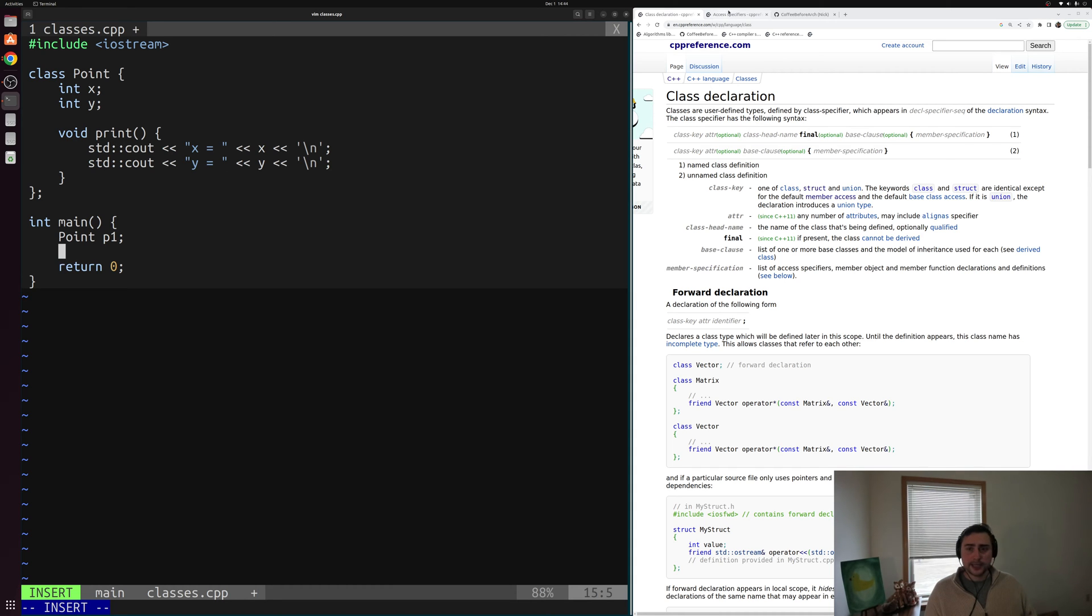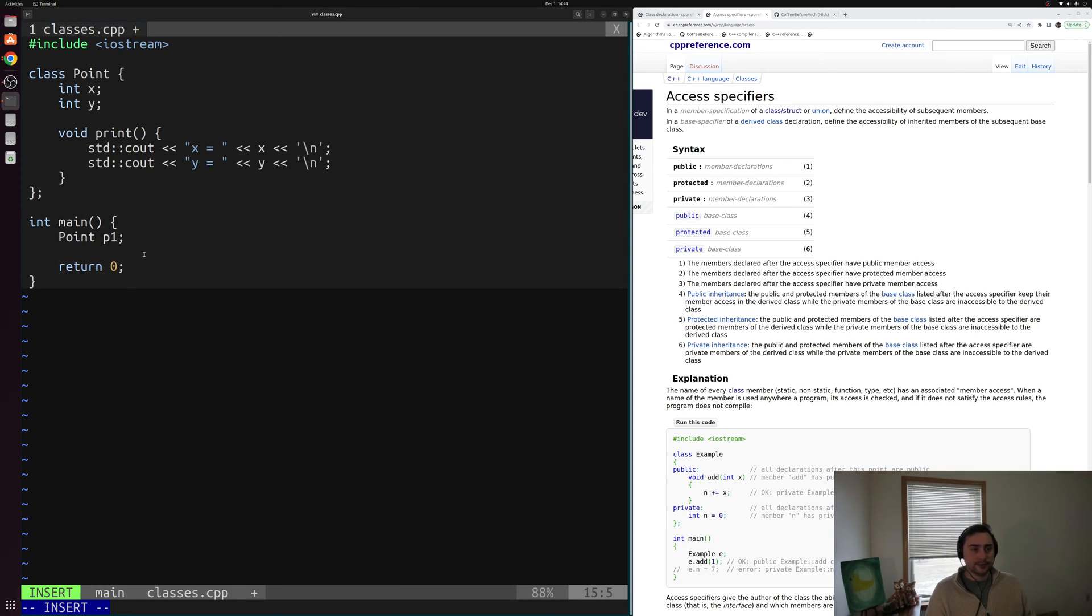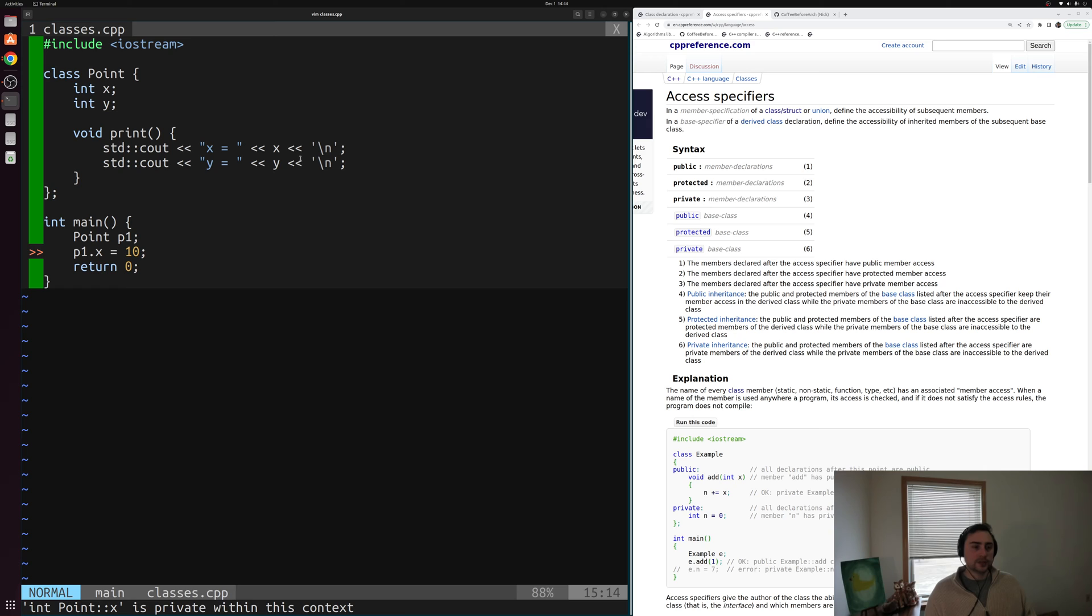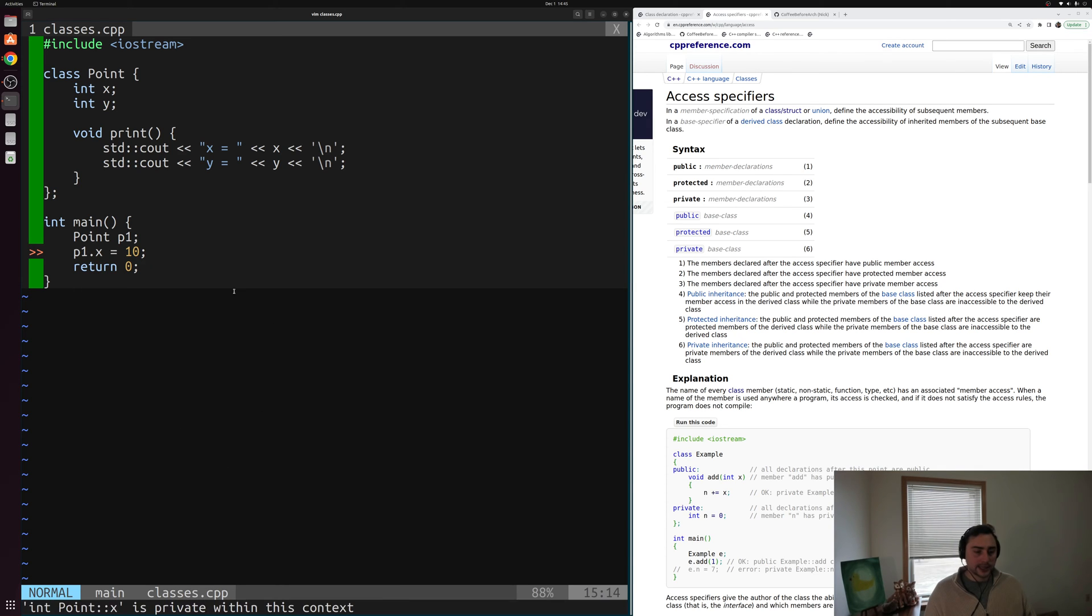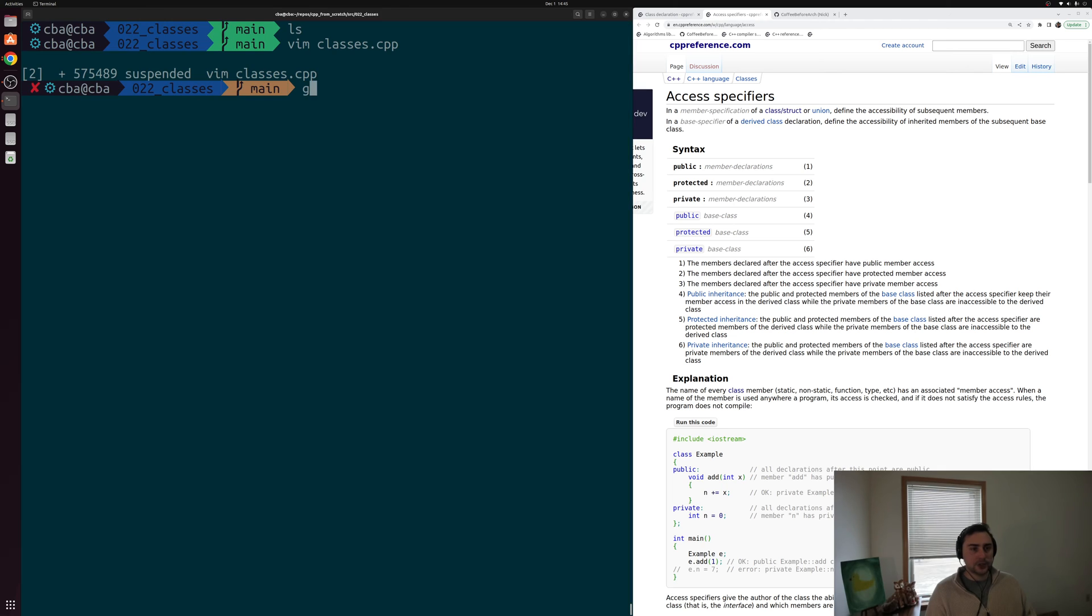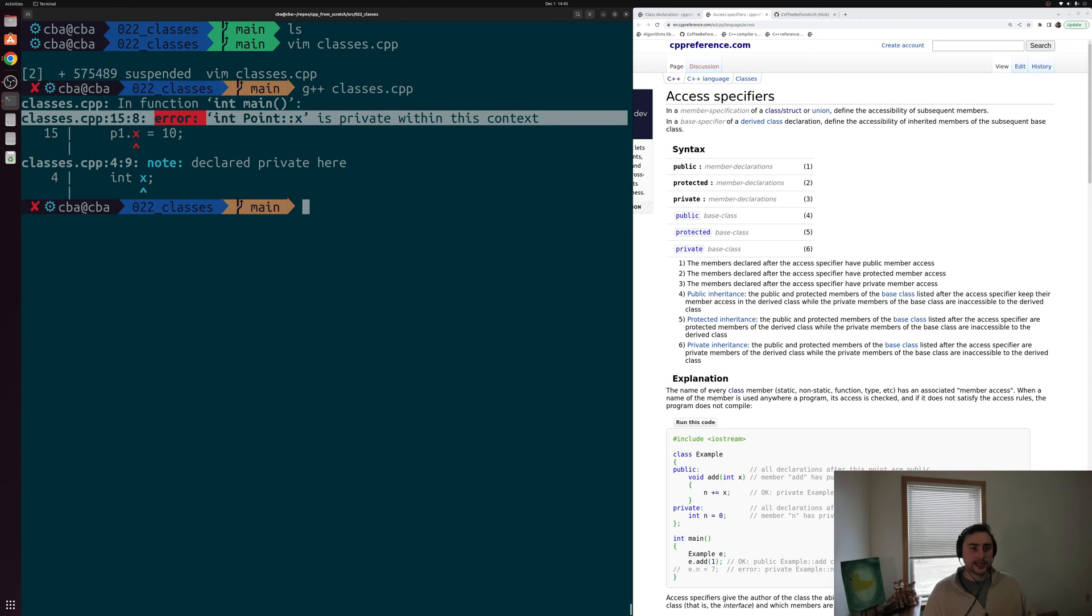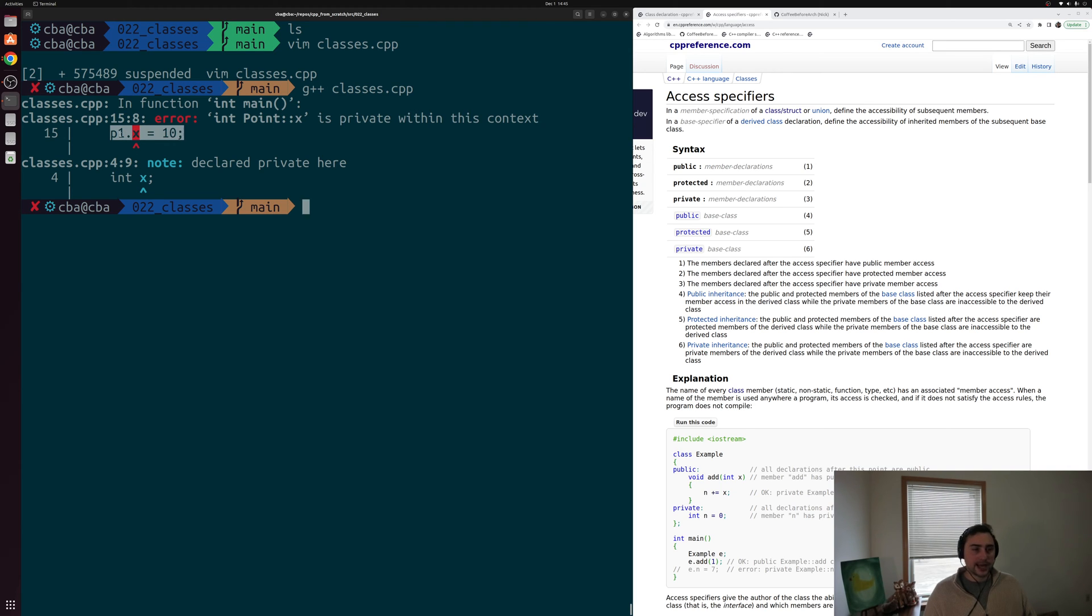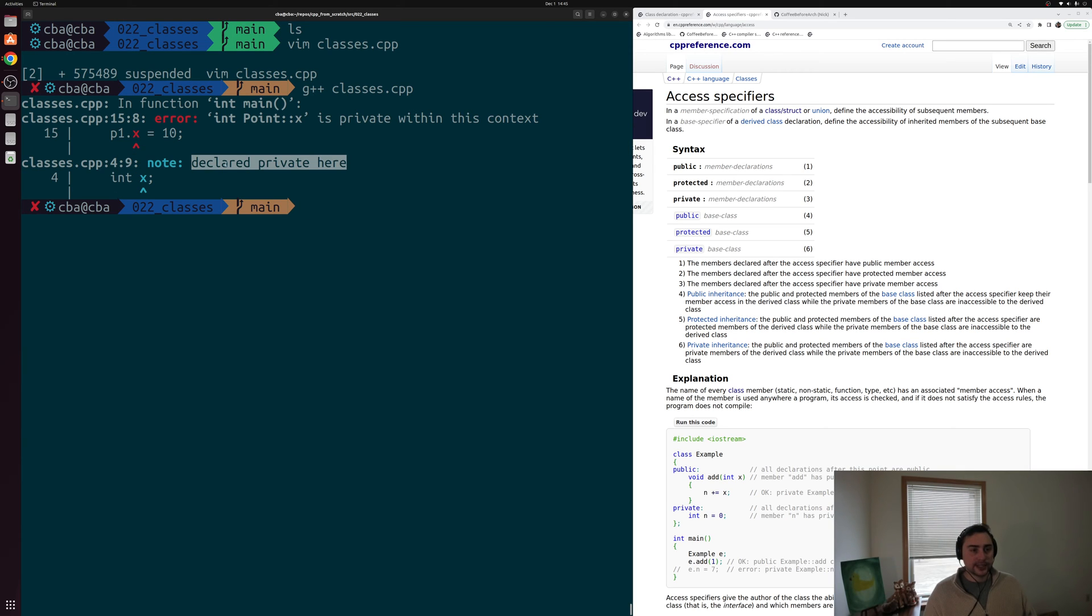That gets into these access specifiers that we have in C++. In our last video, we said we could just change the value of X and Y using our member access operator. So I could do something like P1.x is equal to 10. However, this isn't going to work by default with our class. If I go ahead and try to save this, you can see one of my plugins is already yelling at me saying that there's a problem. And if I try to compile classes.cpp, you can see it gives me the same error here. It says that this integer x coming from this point class is private within this context. It shows me where I'm trying to access this member of this point class, and also where that integer x is defined within our point class. And it says note, declared private here on line four of my file. But what exactly does this mean? And how does this differ from a struct?